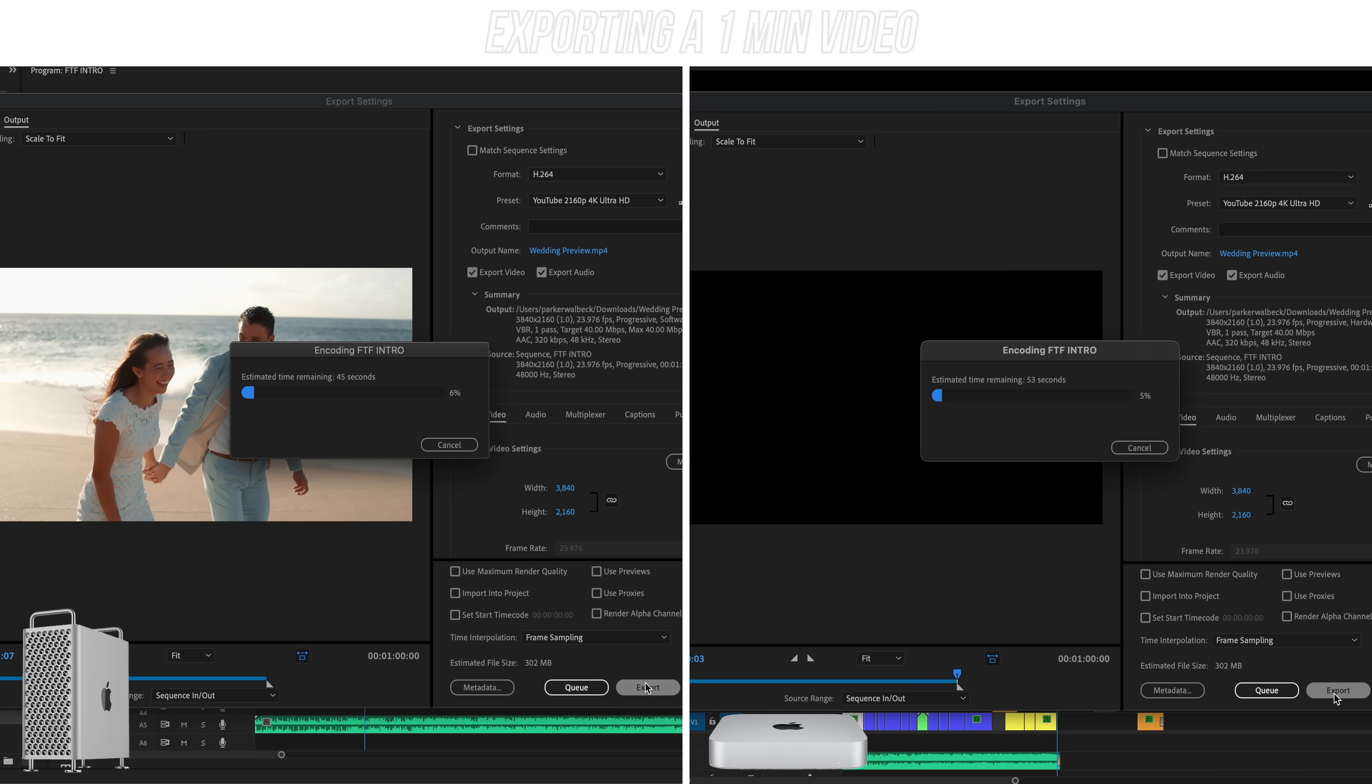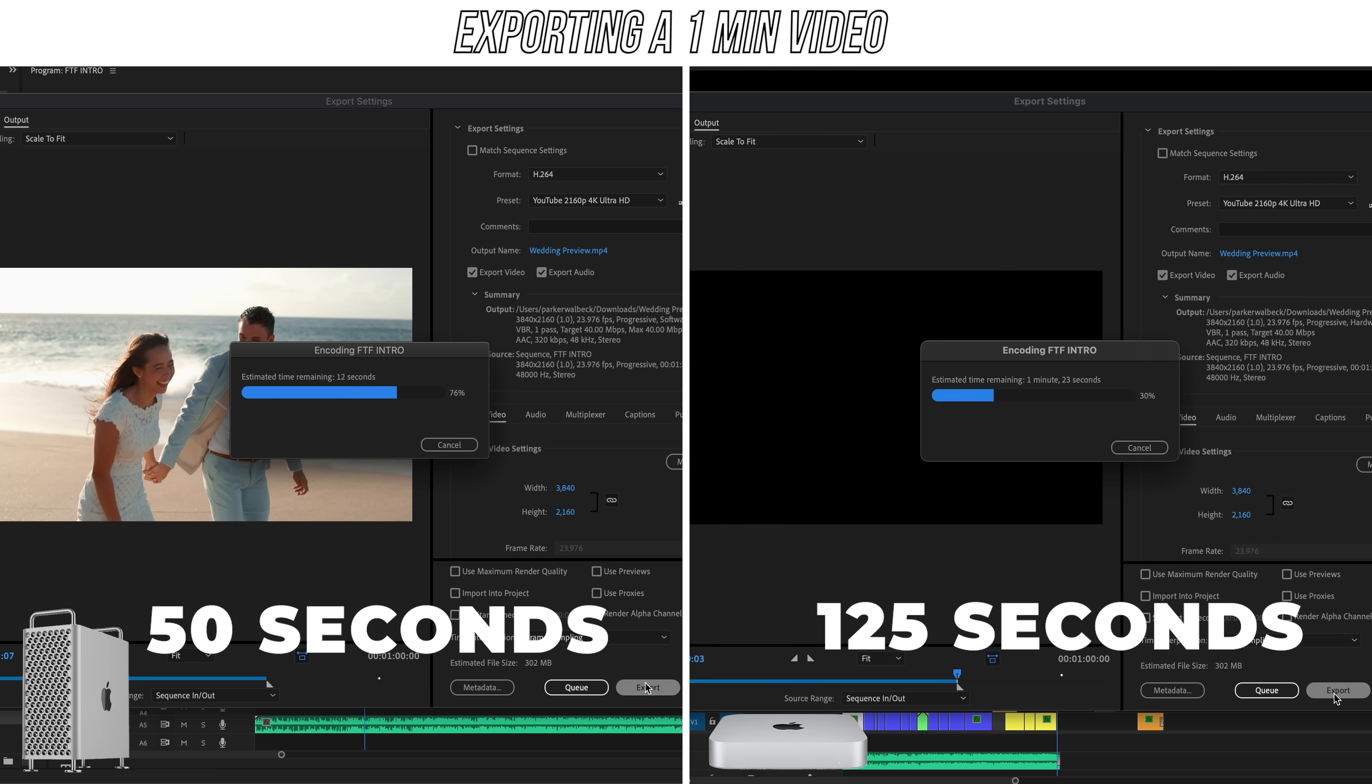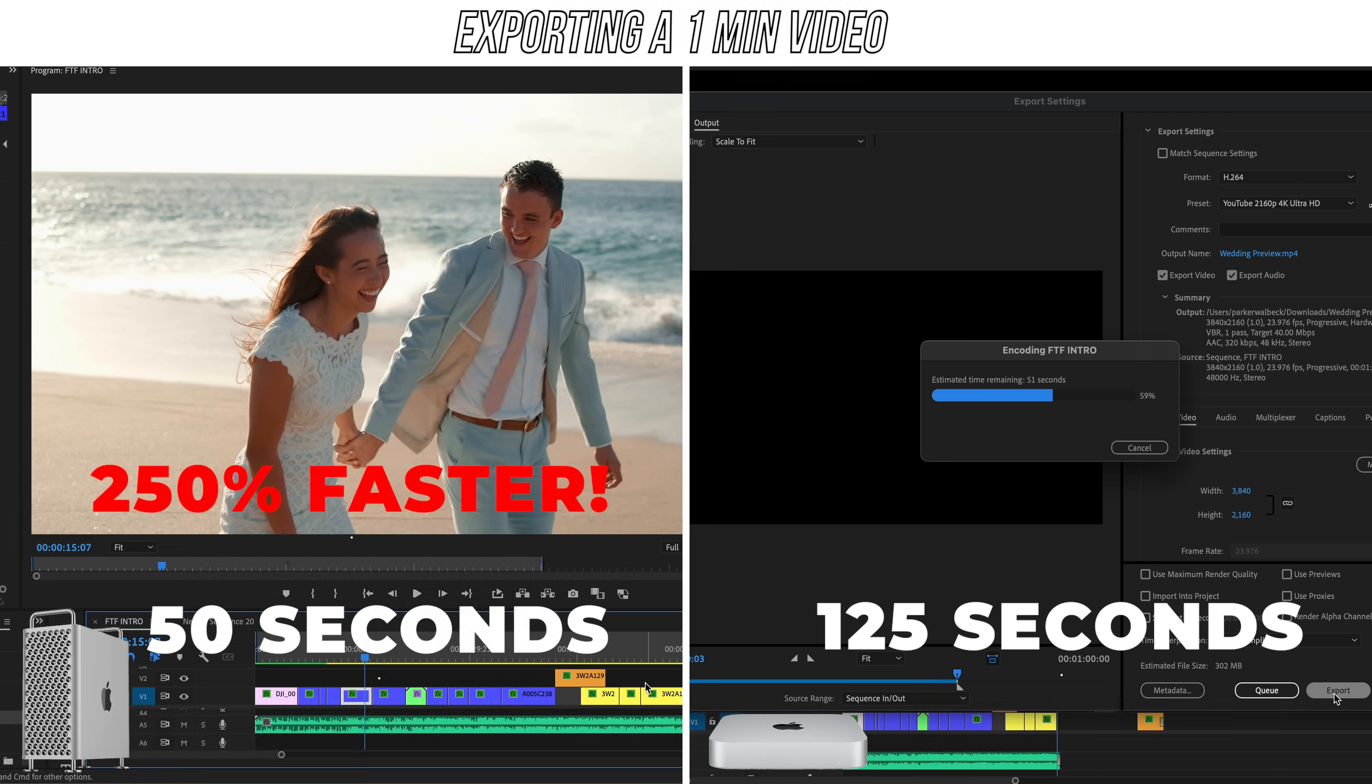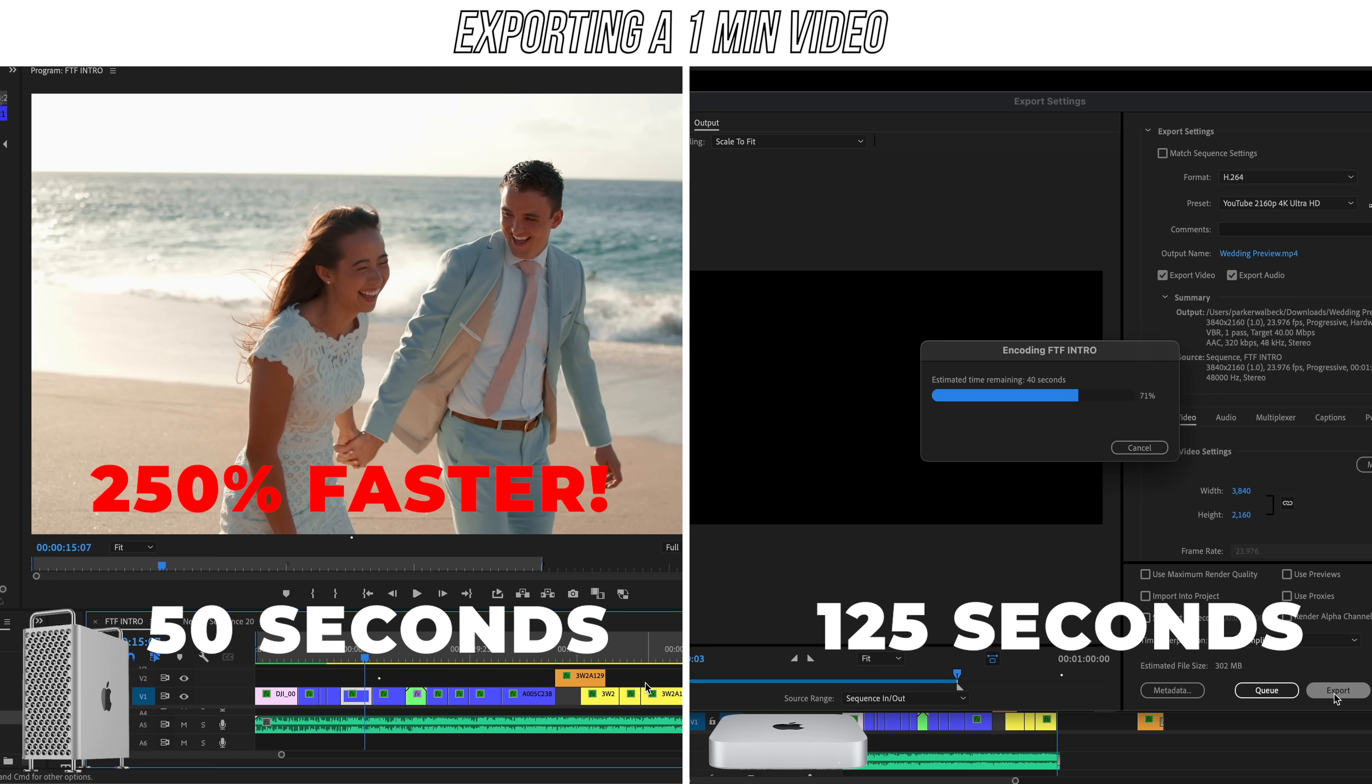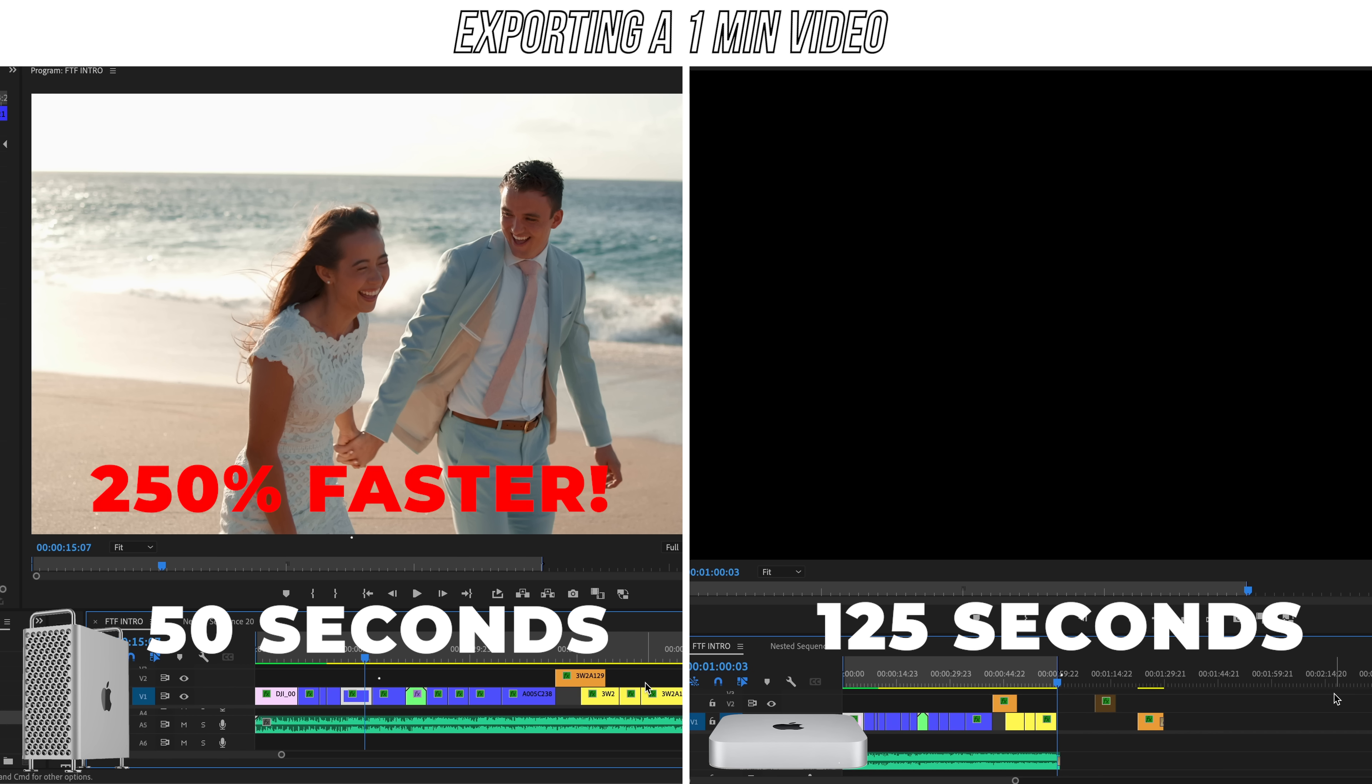And the last test is export speed. To export out a one minute video in the 4K YouTube preset, it took the Mac Mini 125 seconds, and it took the Mac Pro 50 seconds. So again, a 250% speed advantage for the Mac Pro, which isn't a huge deal if you're only exporting out short videos. But some of my videos are over an hour long. So that would be a difference between waiting an hour or two and a half hours.